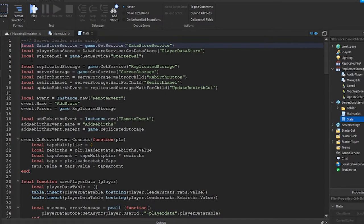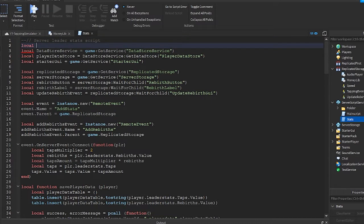In this stats script, at the top, write this line. This line requires the money module script which we just added.